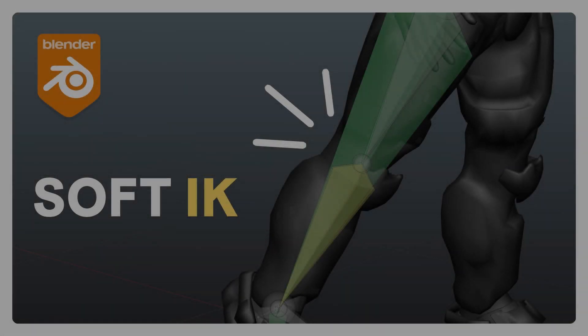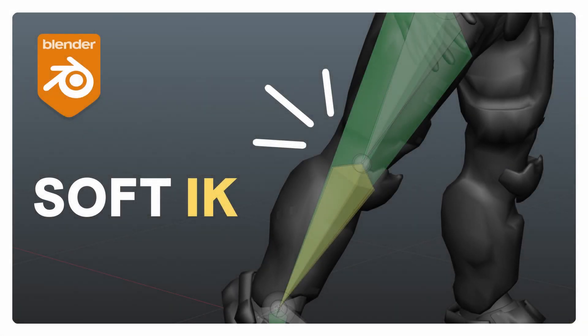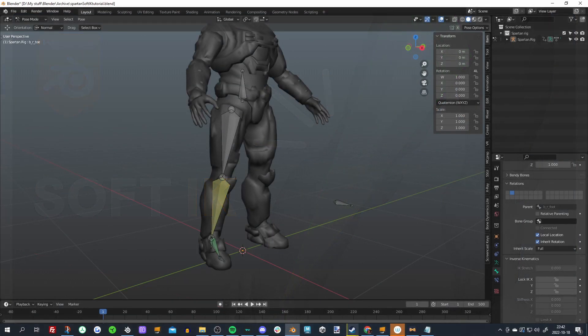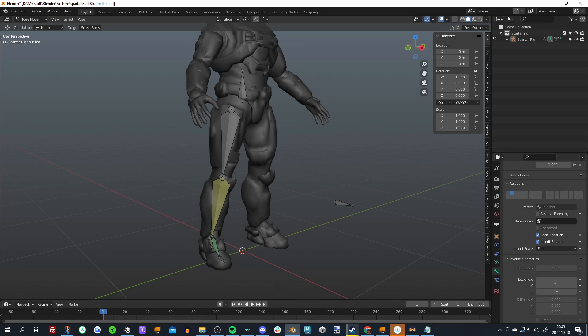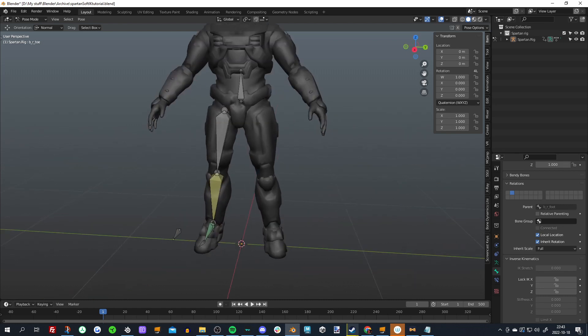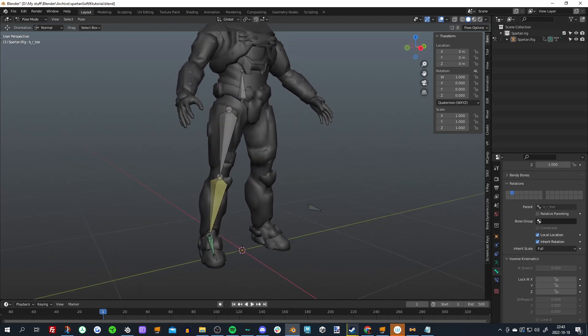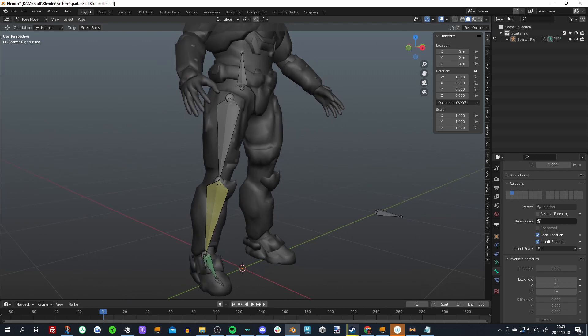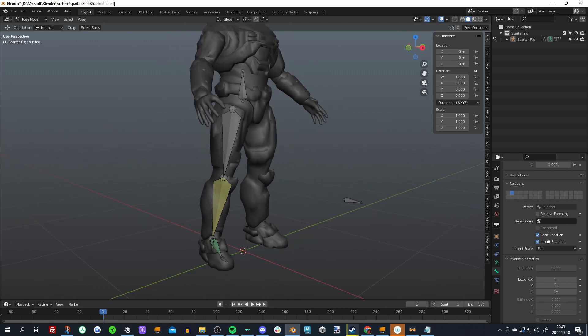Hello everybody and welcome to my tutorial on Soft IK for Blender. I've decided to make this tutorial because I've realized how easy it is to actually set up Soft IK on Blender, and it gives you a very big benefit when it comes to legs especially, but also anything that's IK related really.